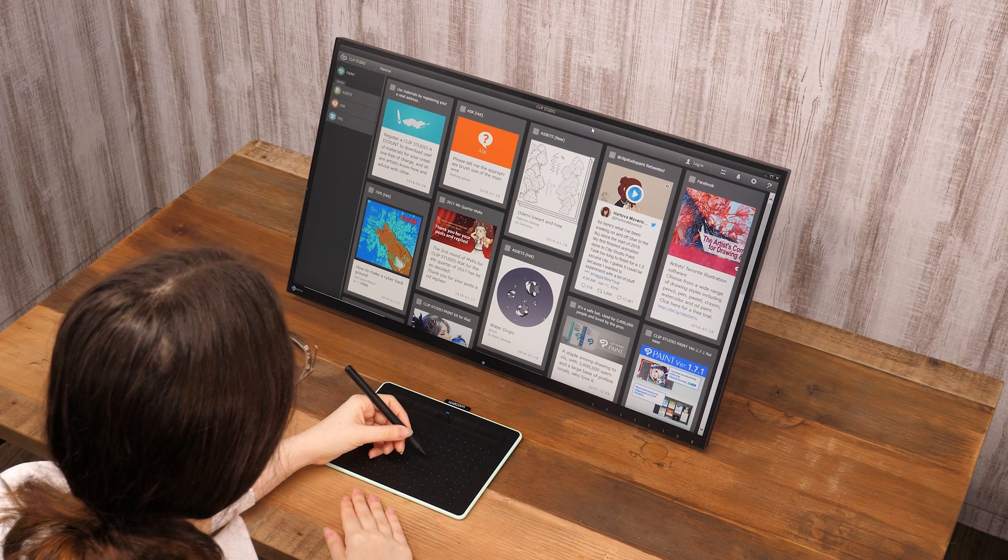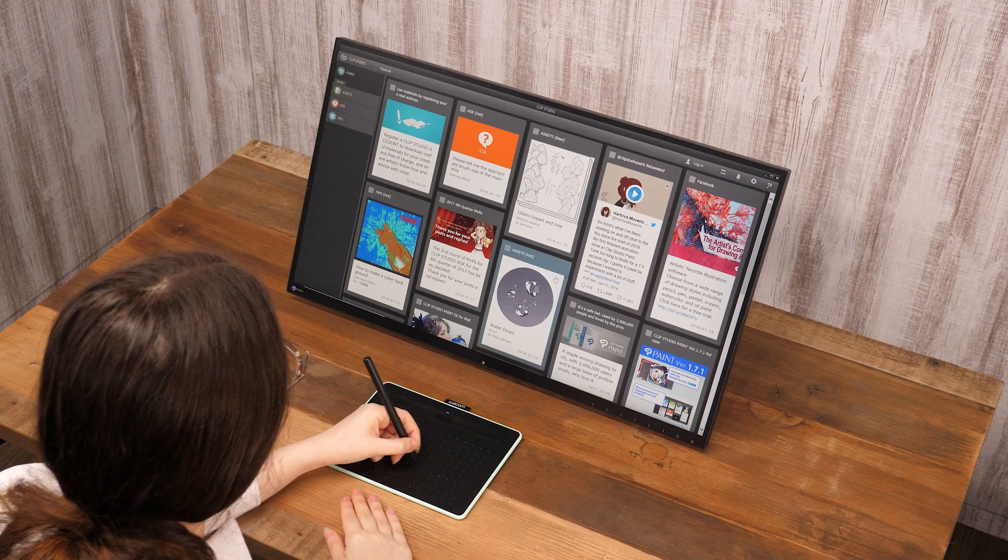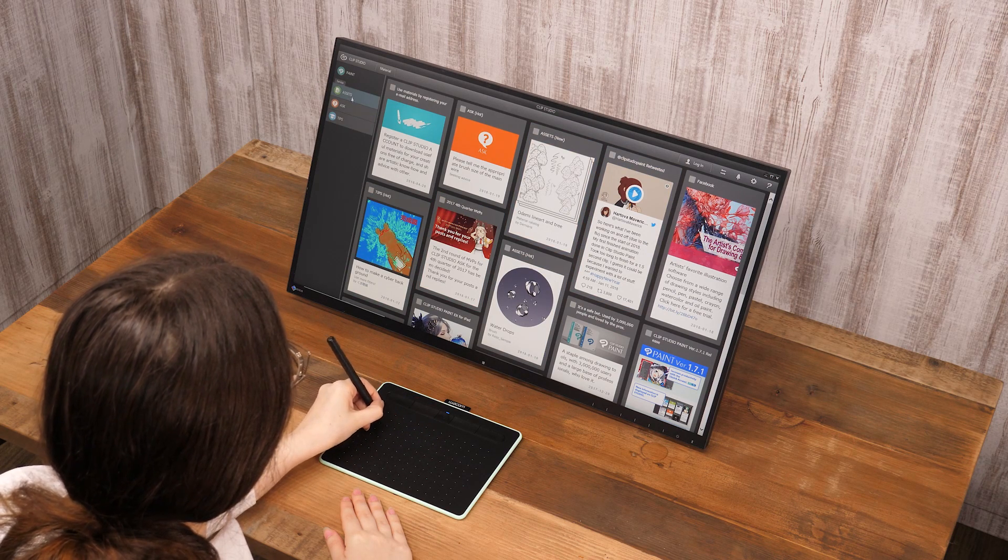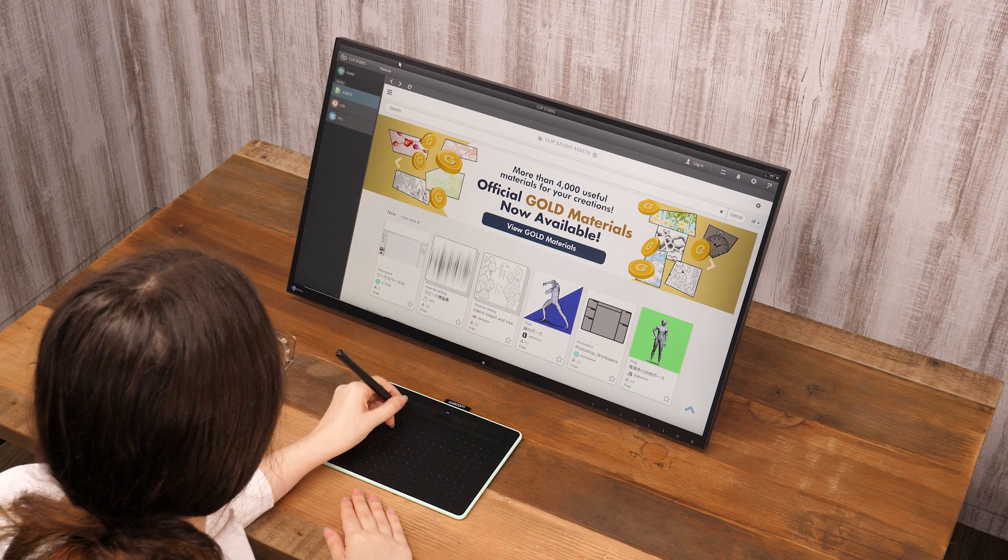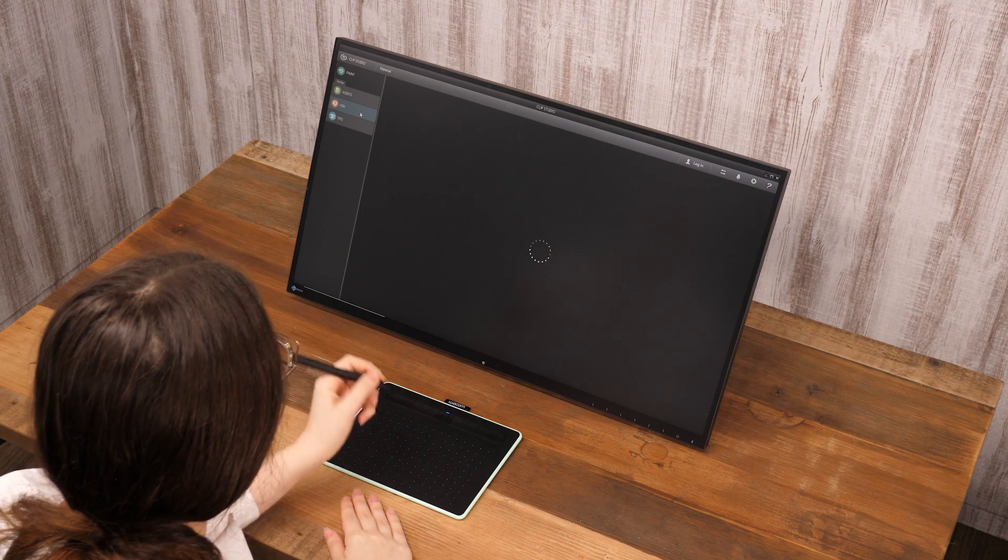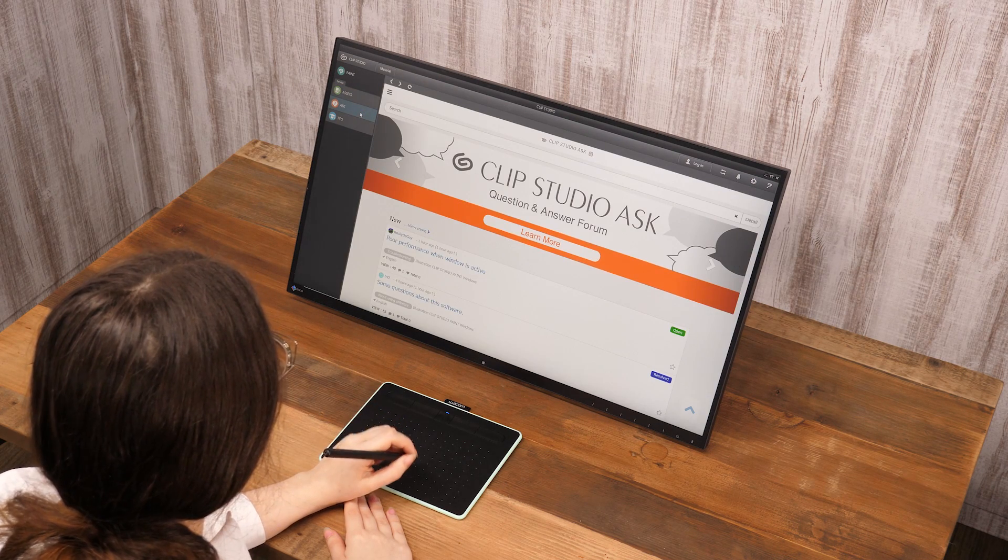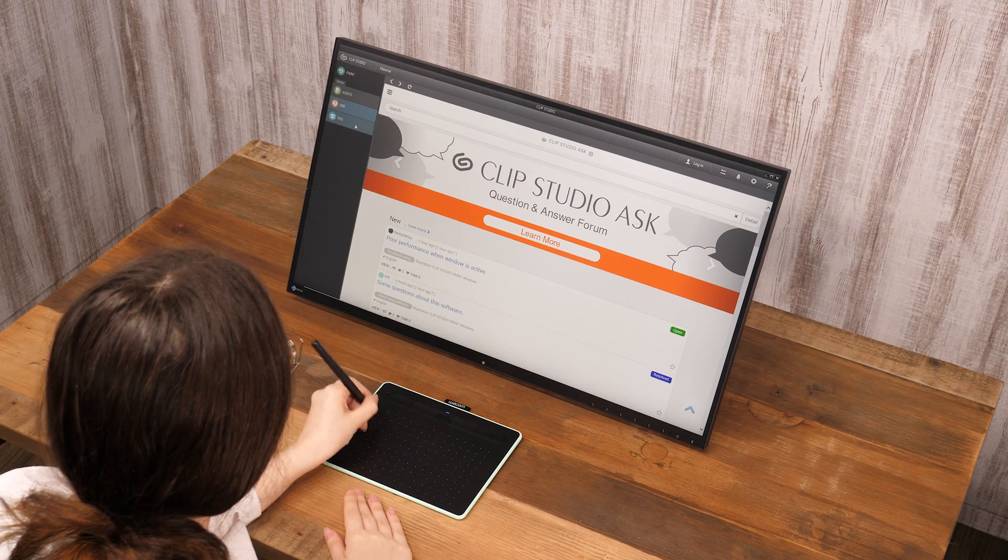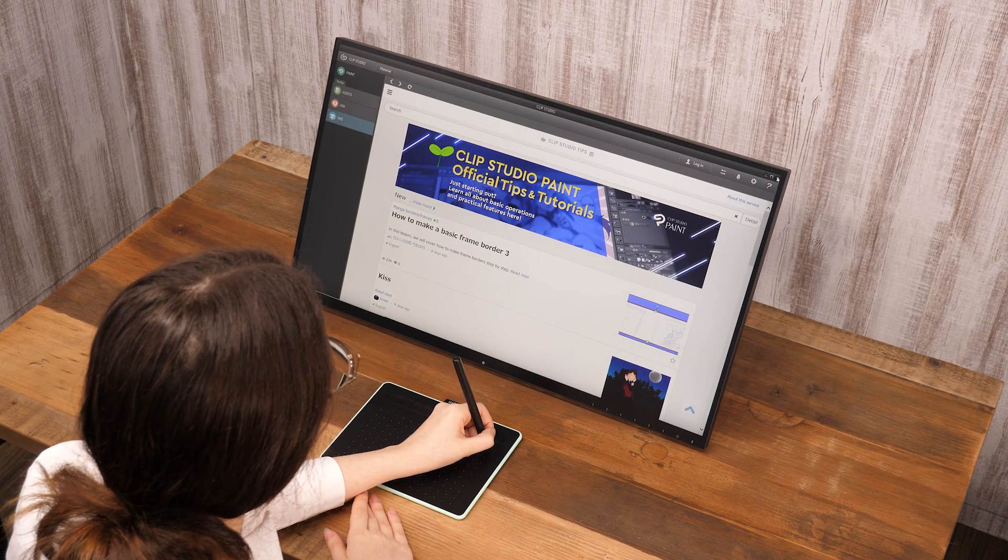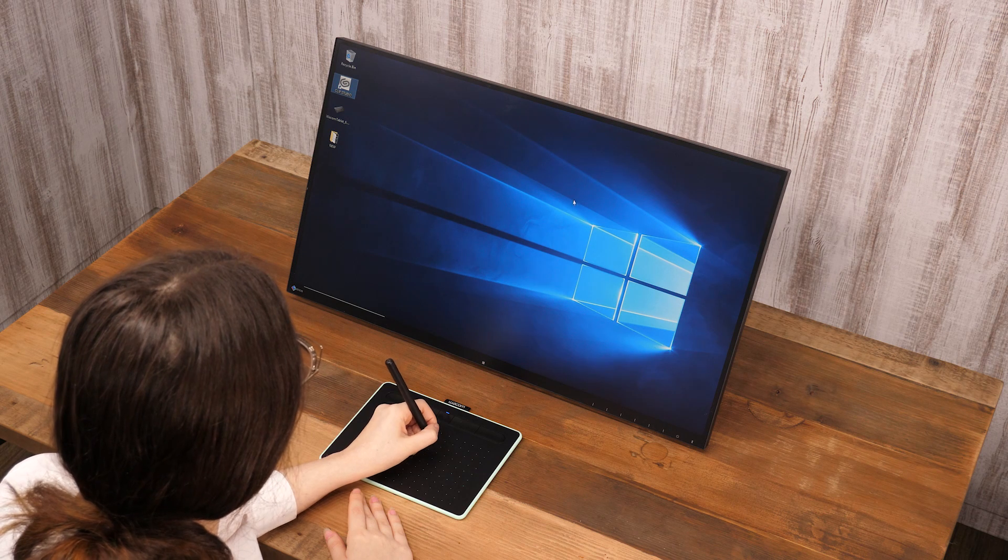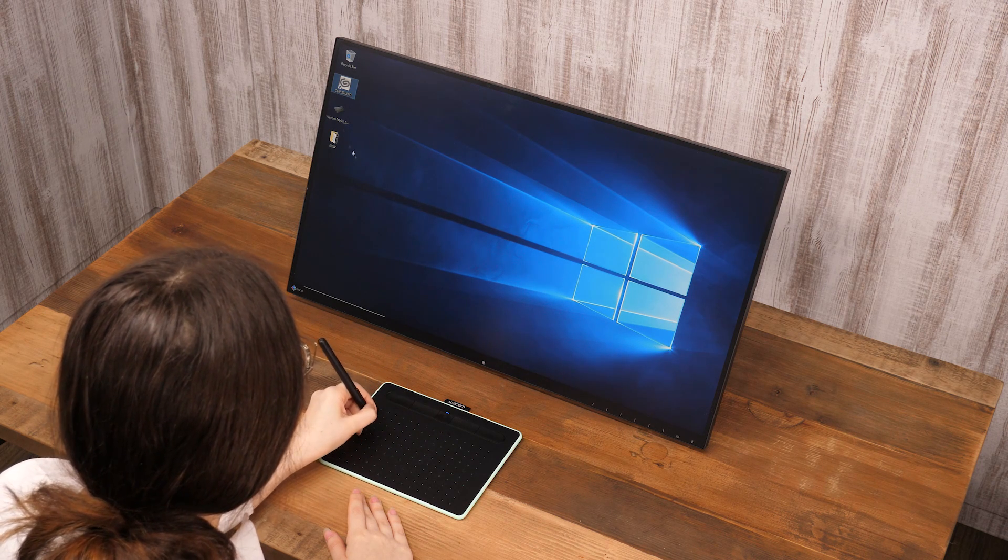The pen touching the tablet is the same as holding down the left mouse button. One tap with the pen tip is the same as a single click. Two taps are the same as a double click.